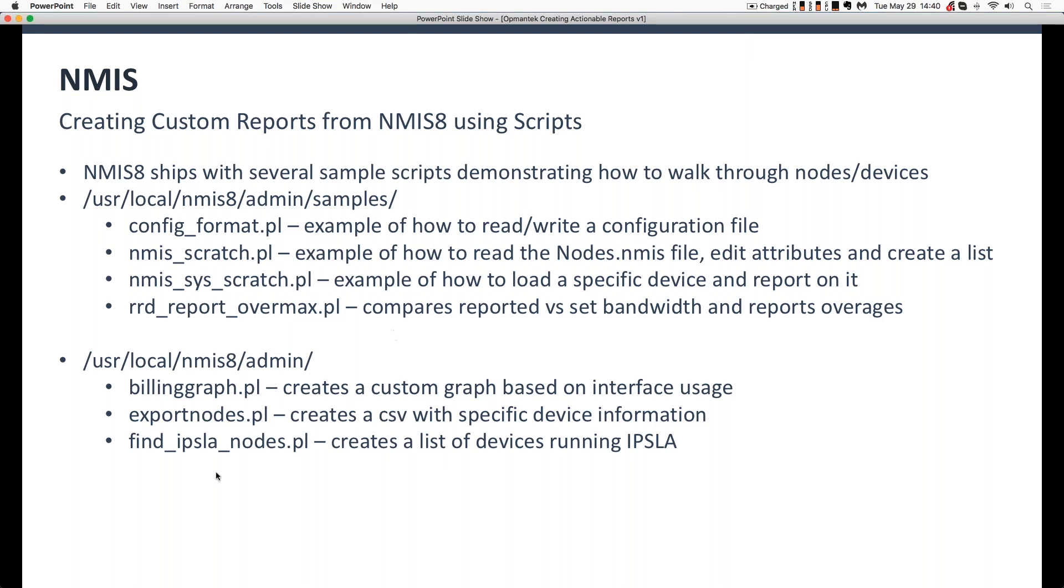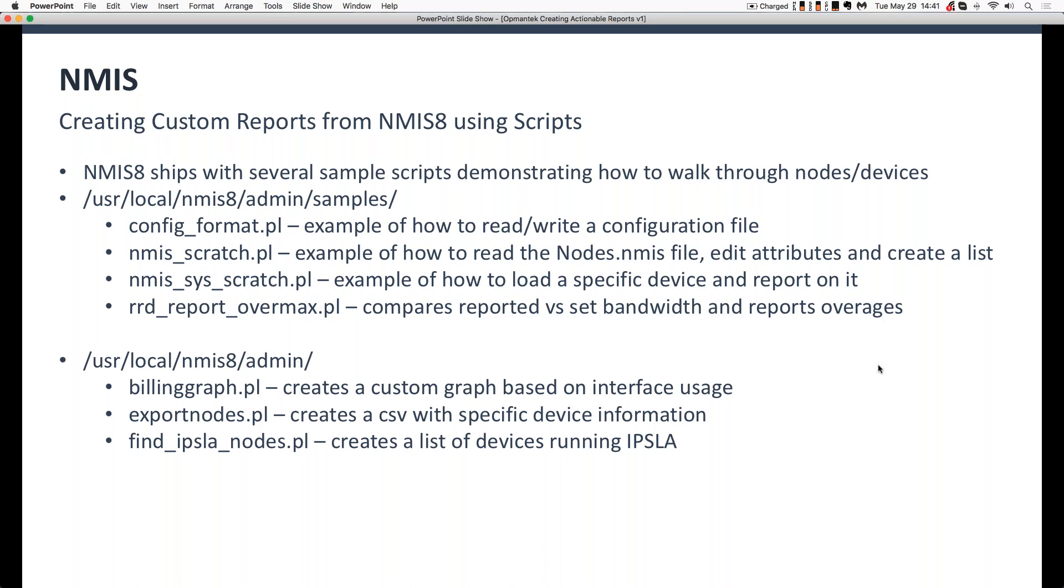The next one that's a good example is findipslanodes.pl. So that's a great example of cycling through not just the nodes.nmis files, but the RRD files as well, and looking for which devices have IPSLA information. Which ones are running IPSLA, whether they are set up as IPSLA hosts or responders, and gathering information about that device and about the IPSLA probes that are on that device or how it's responding. So that is a great example of gathering more information. Lots of these things, you might start thinking of ways to combine these together to create really complex reports with lots of really good information.